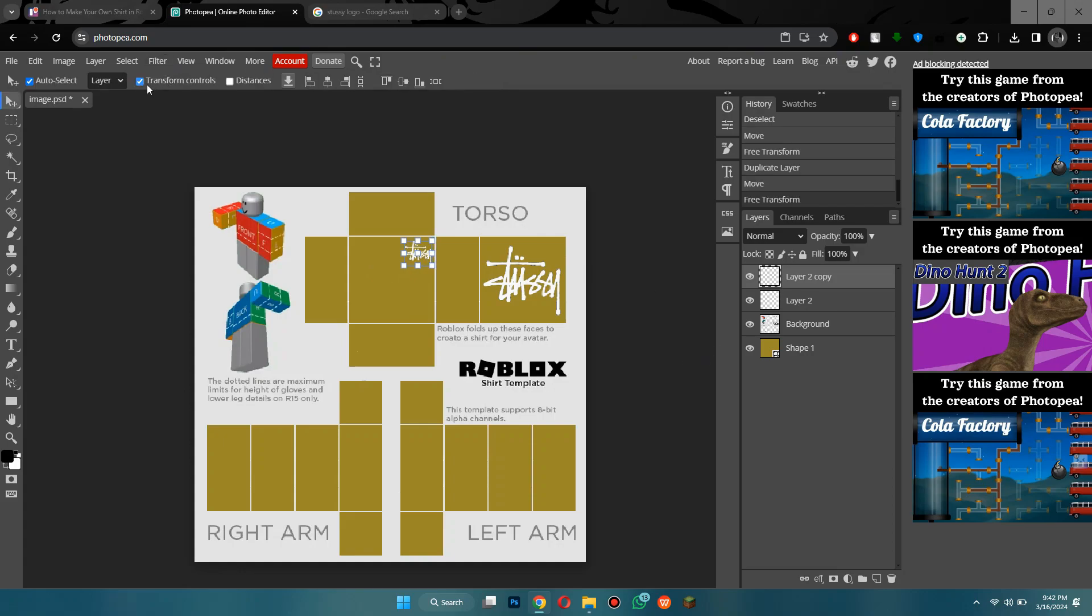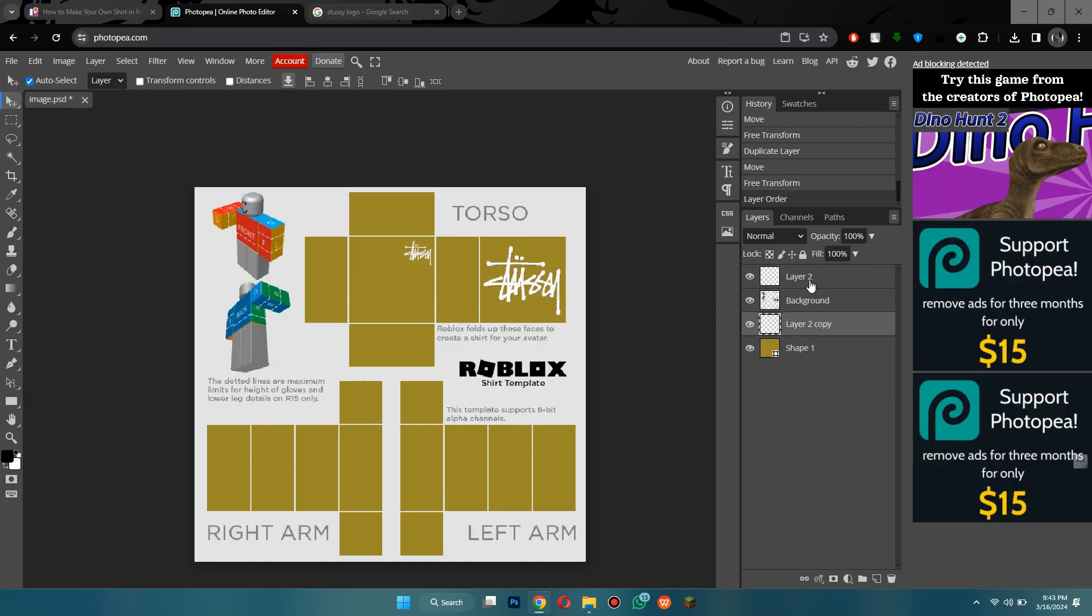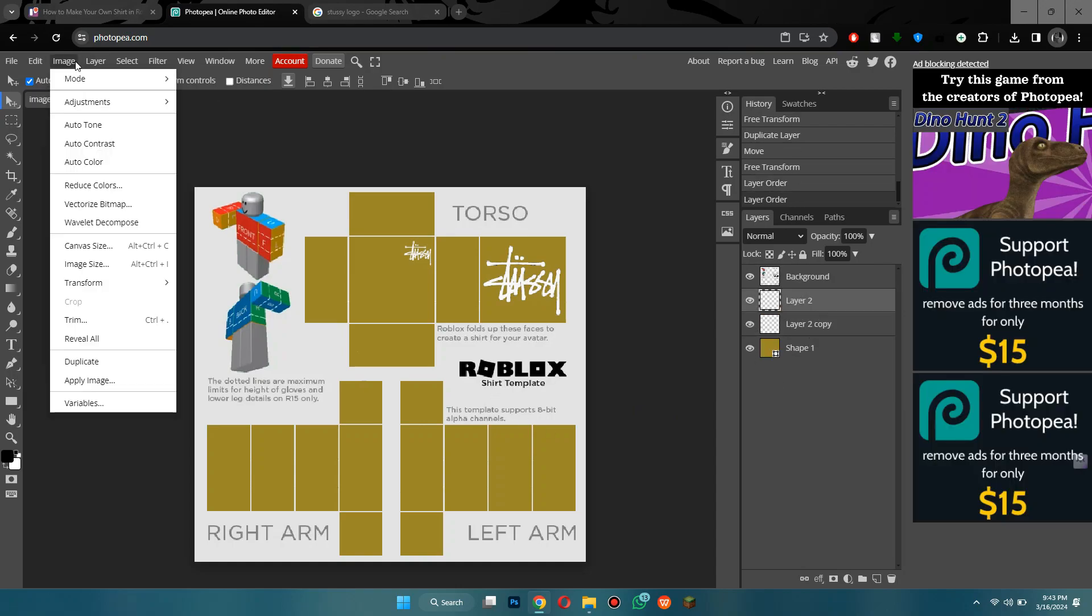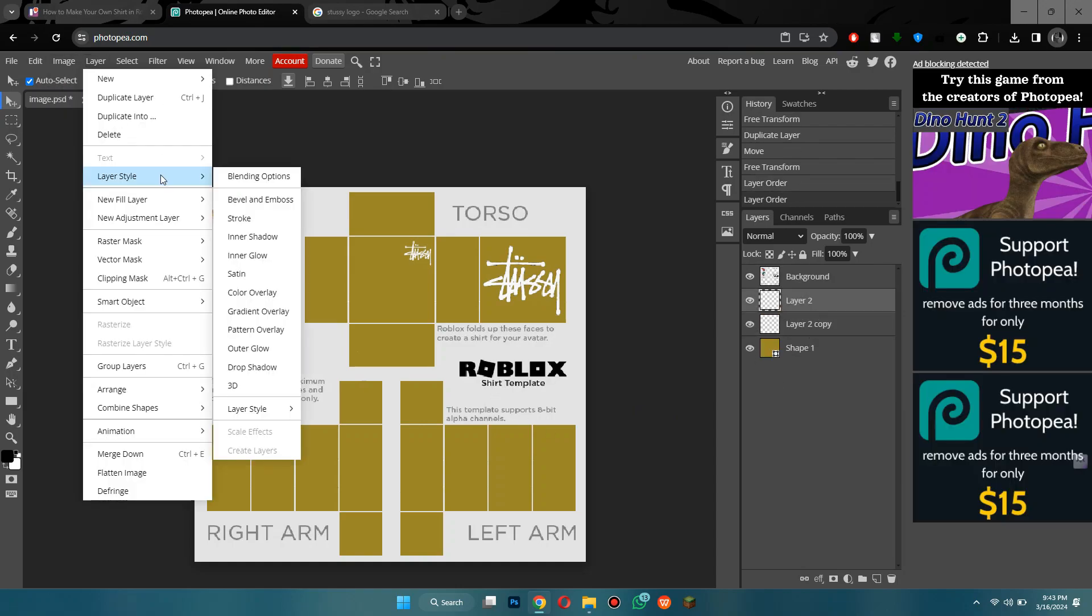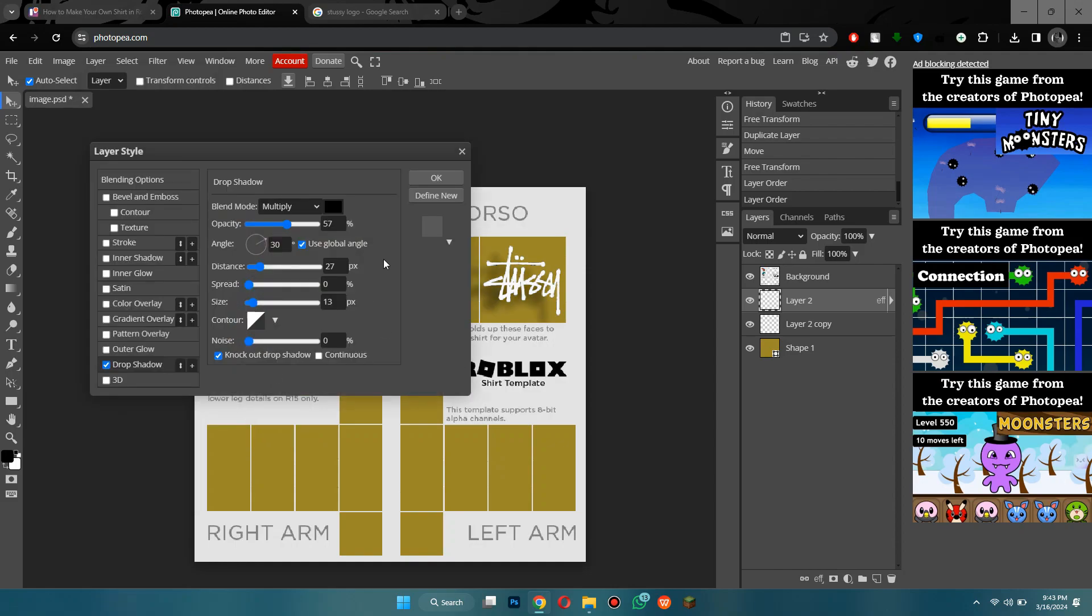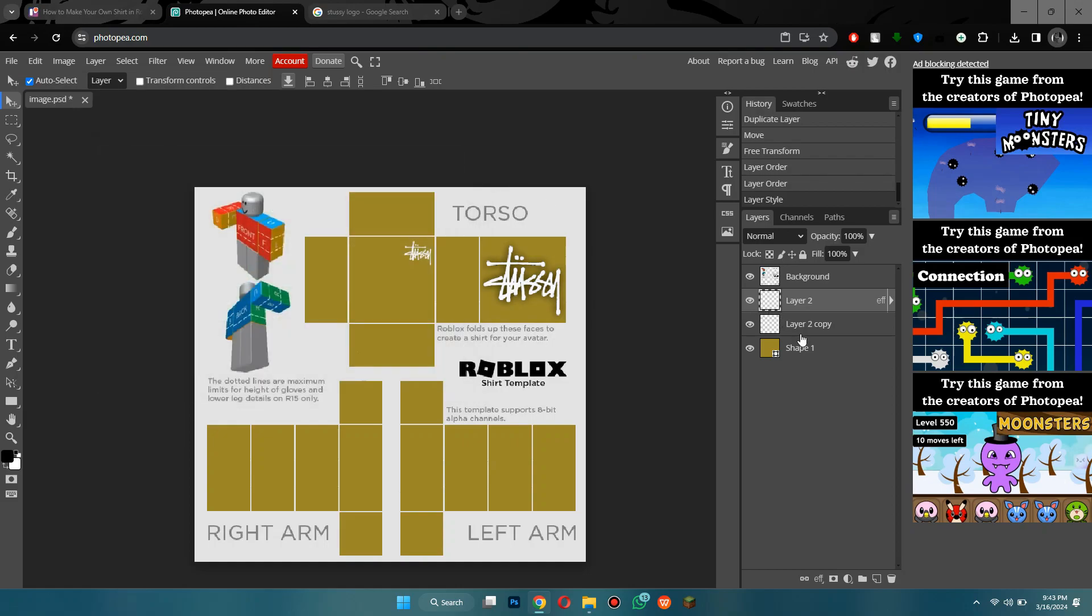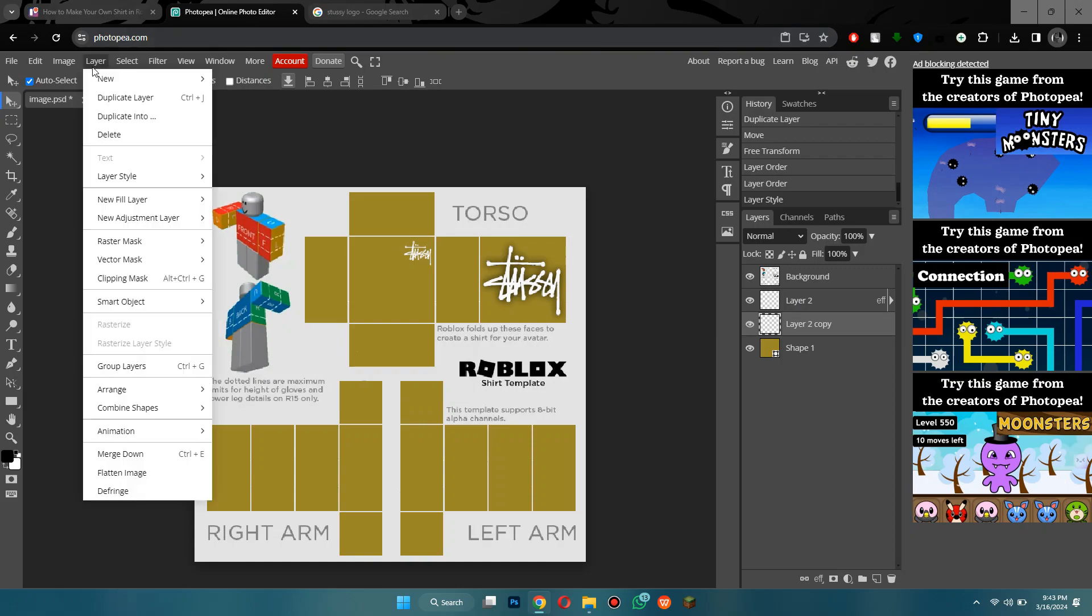Now, what I'm going to do is I'm going to drag both of these behind the background. Also, I'm going to go to layer, then drop shadow to make it like look a little better. I'm going to remove the distance and then just increase the opacity. That looks pretty good. Then I'm going to do the same to this one.